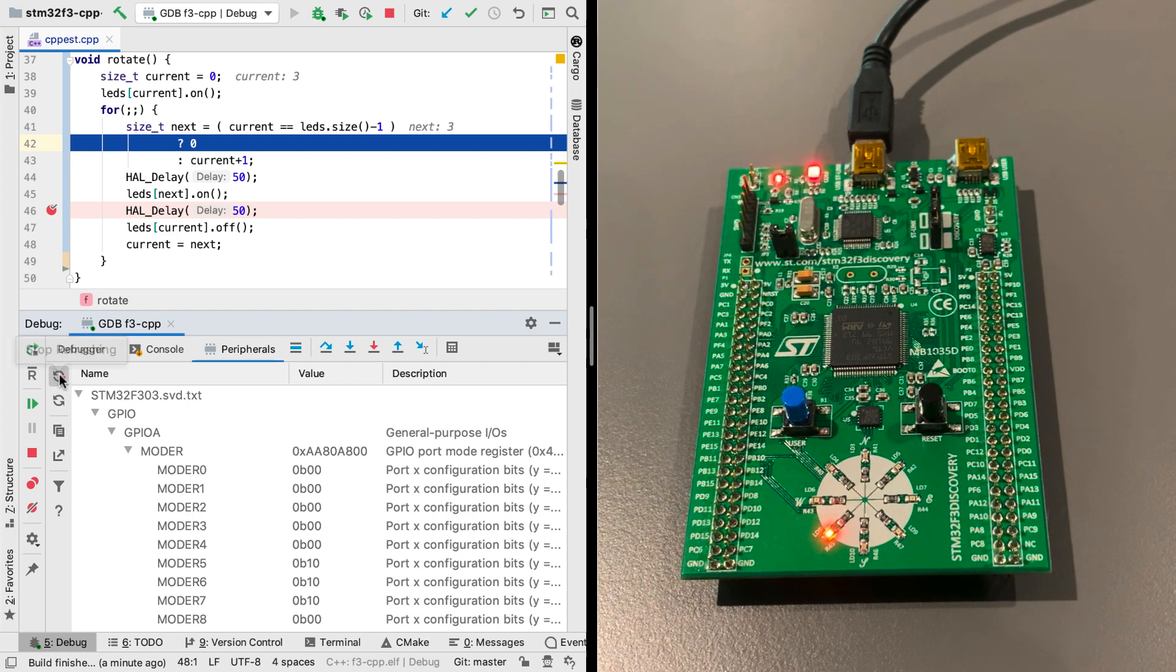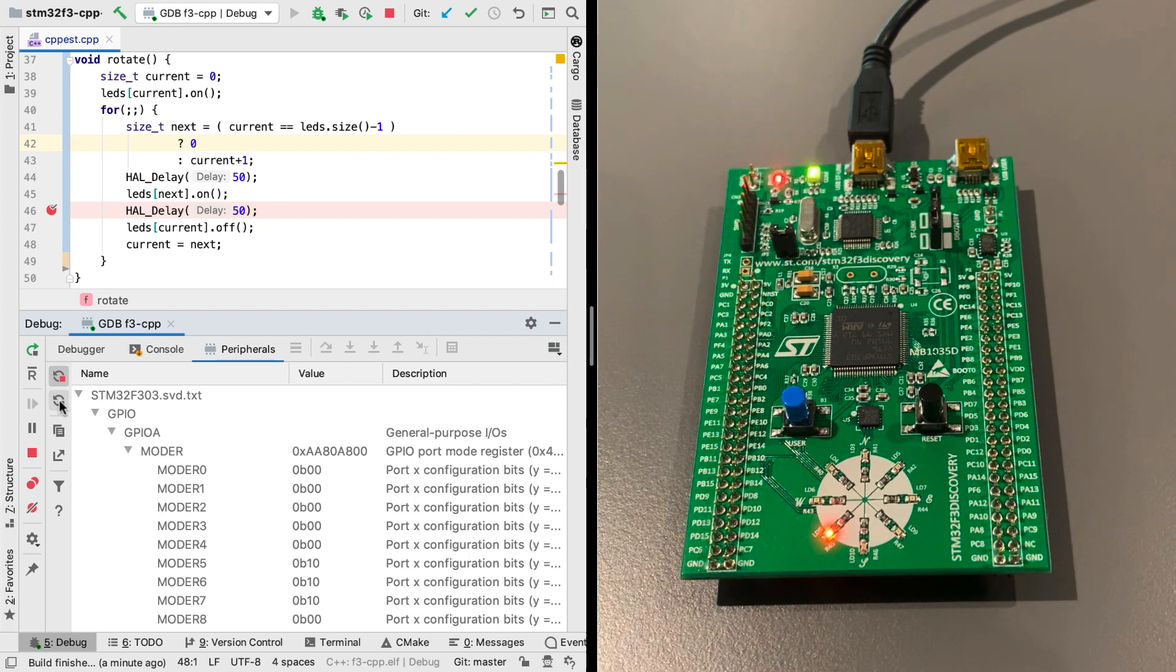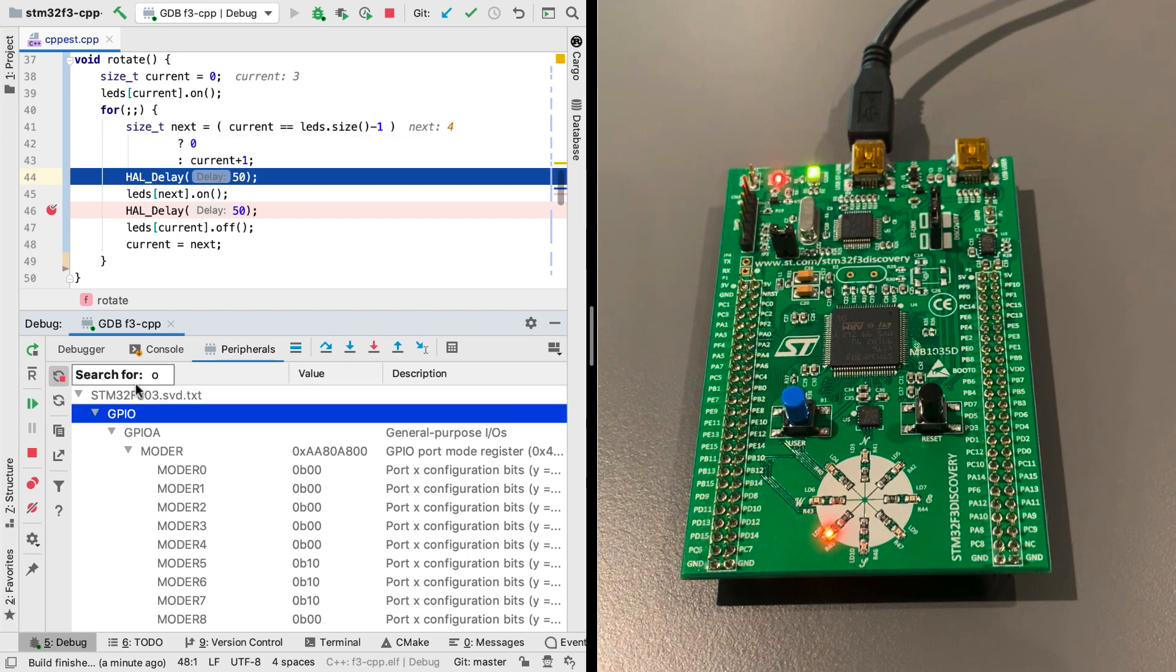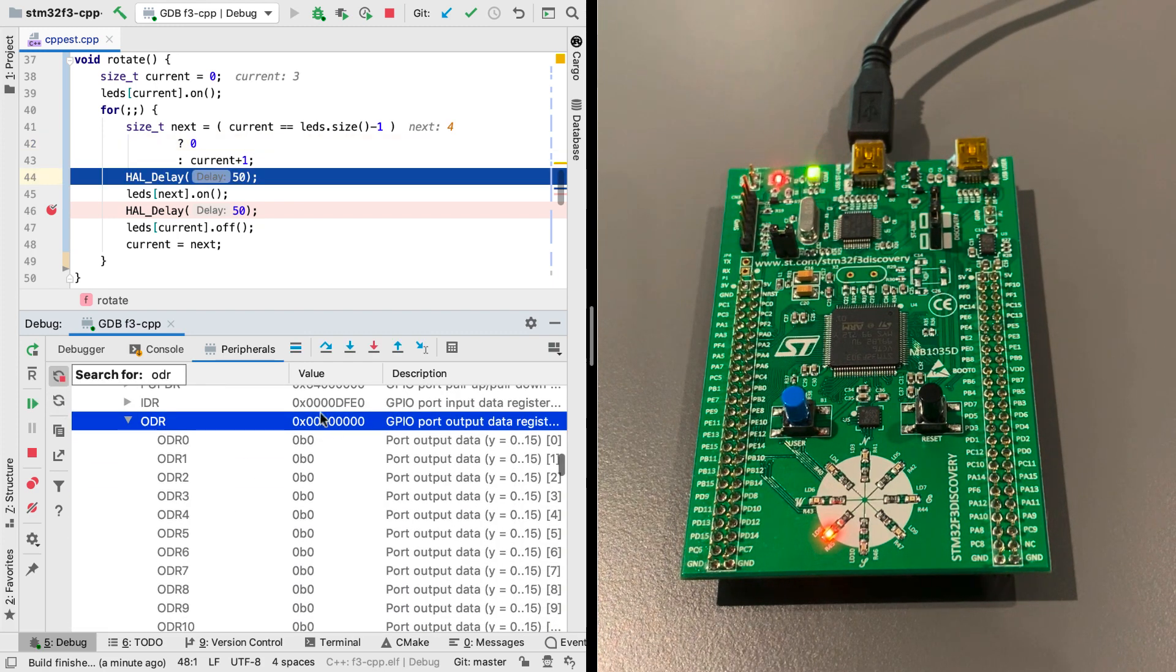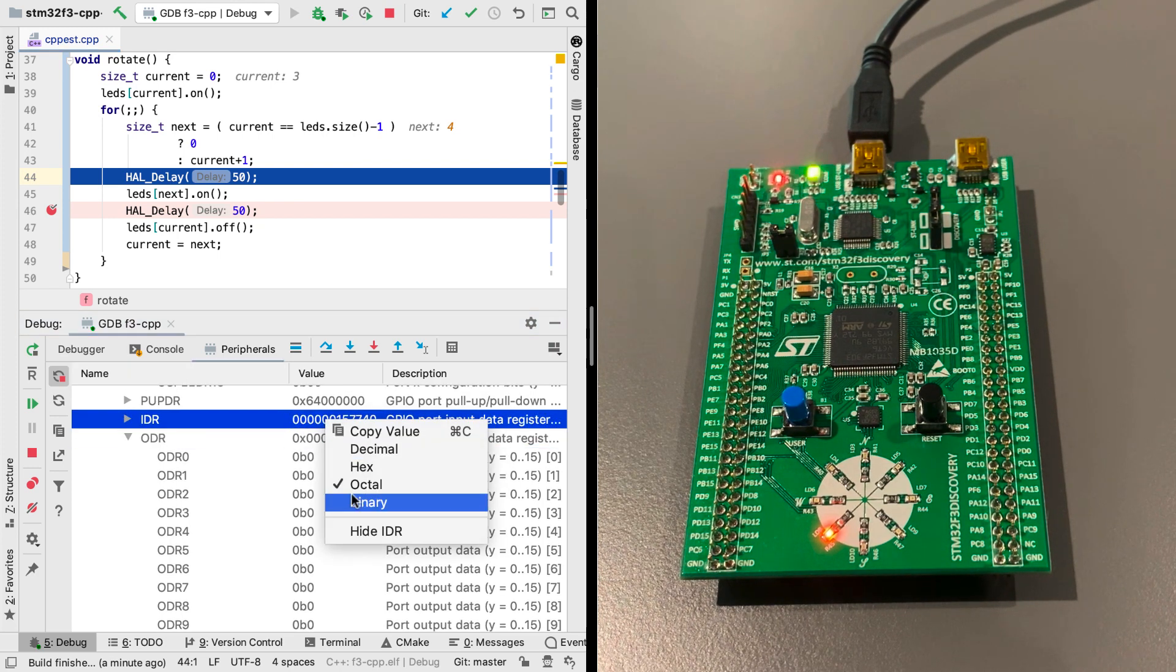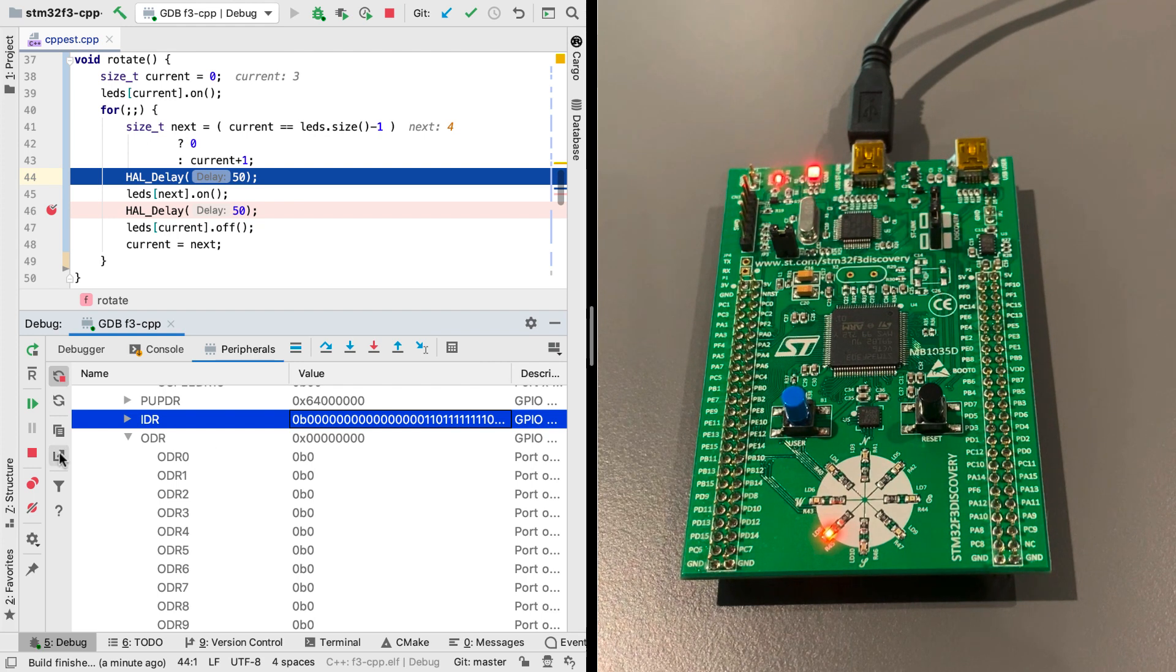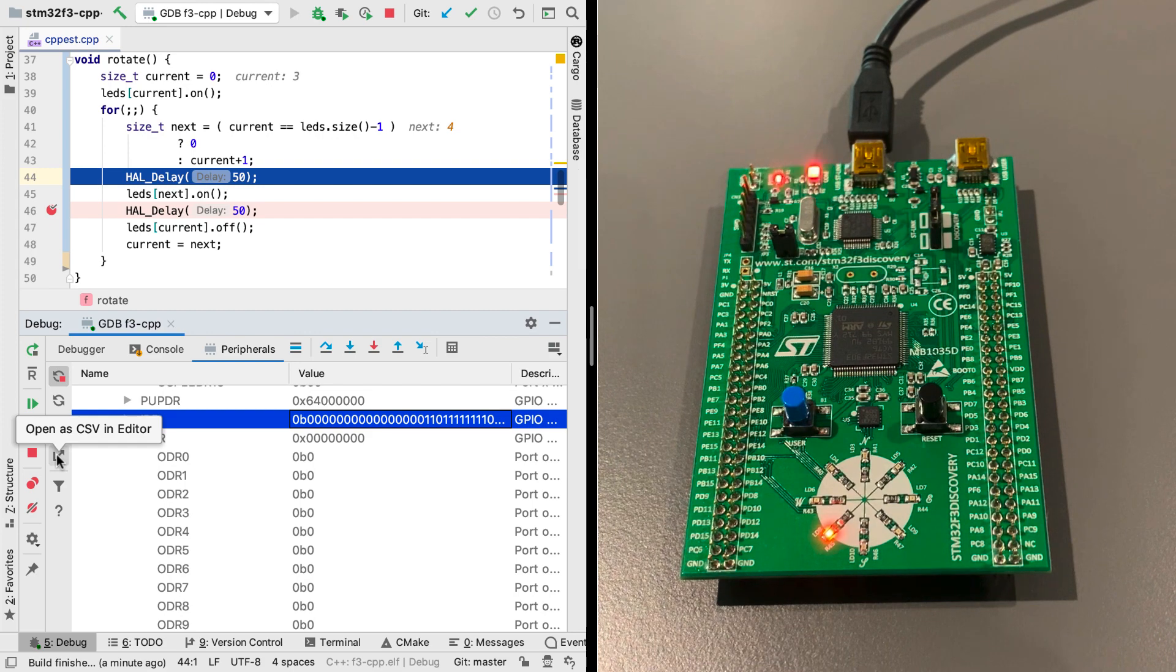If this is too slow, you can disable automatic updates, and instead manually refresh. You can search for specific values just by typing, and you can switch the visualisation between hex, decimal, octal, or binary. You can also export and import as CSV, and even load multiple SVD files.